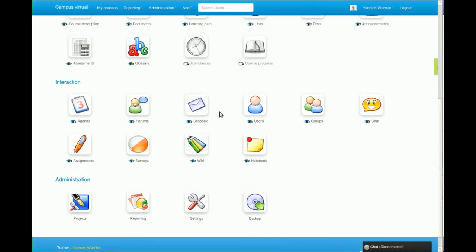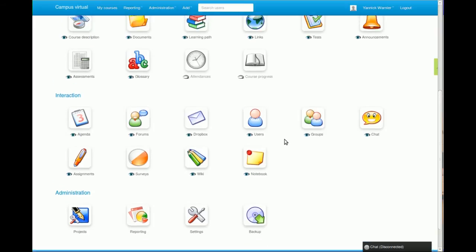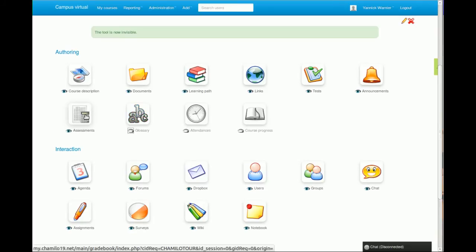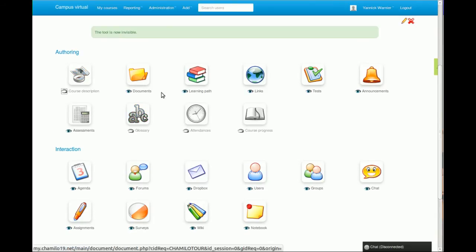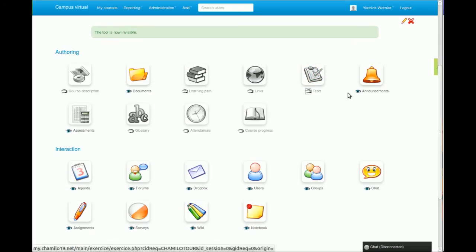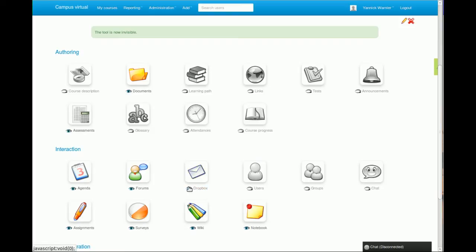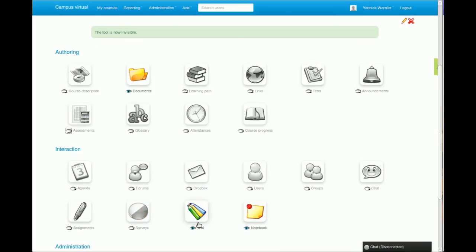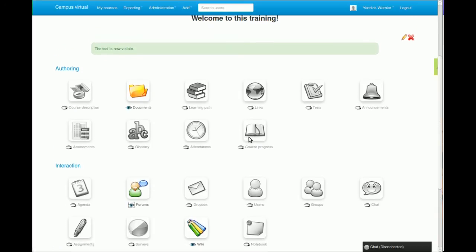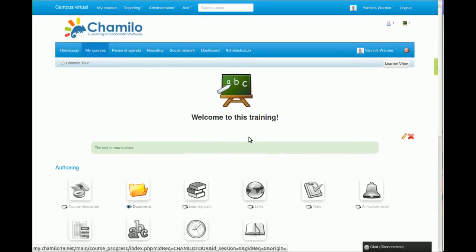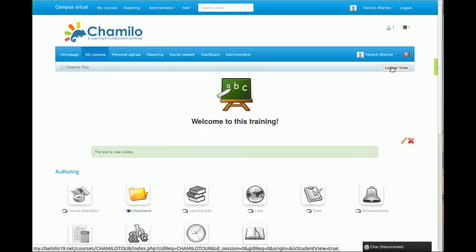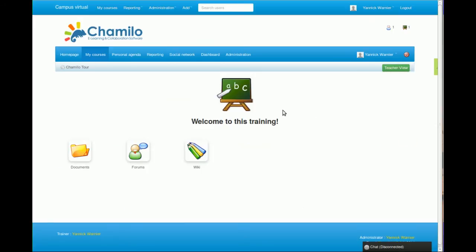These tools all allow you to create a certain kind of course following a specific methodology. But if you want to, you can hide any of these tools and just simplify your course for your students. Let's say we're hiding all these tools here, and then we're going to say okay, I'm just going to offer the documents tool, the wiki tool, and maybe the forums tool to my students. If you want to see the results of that, we can click on this button here that says learner view, and this will show you the course that the students will see.